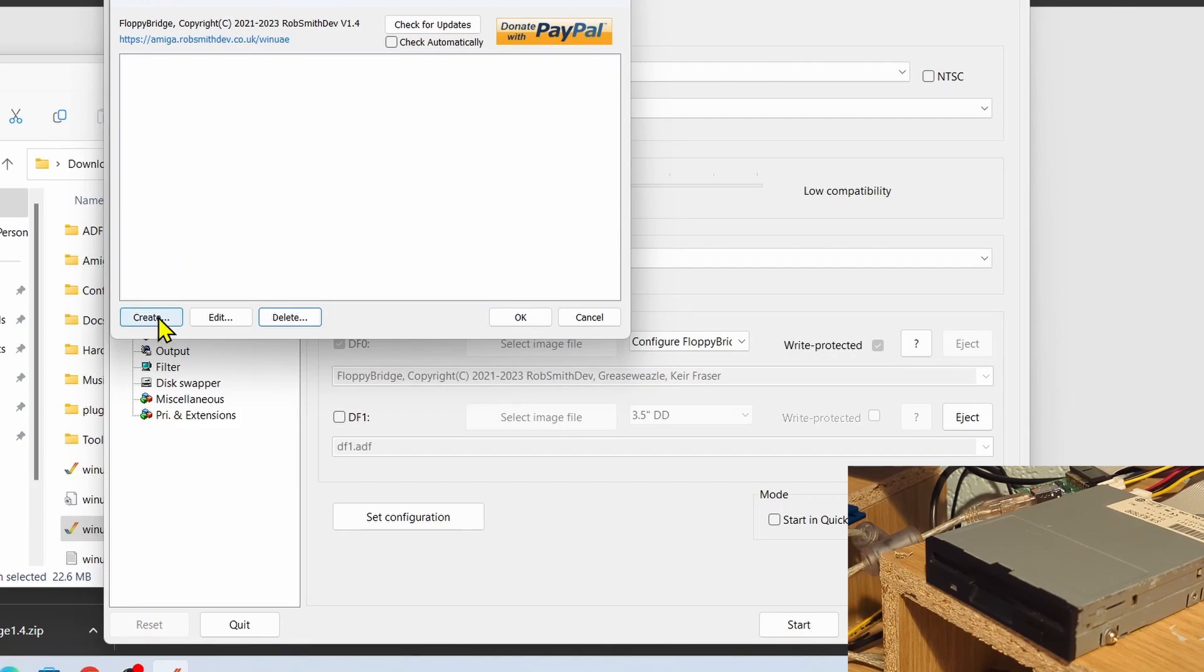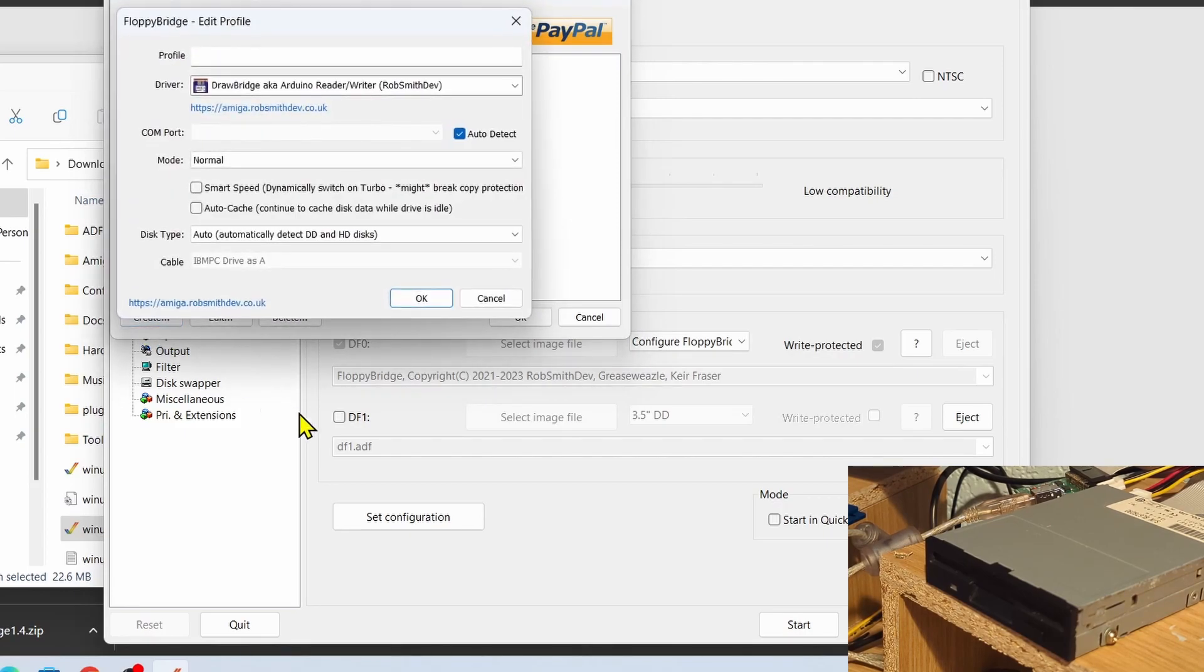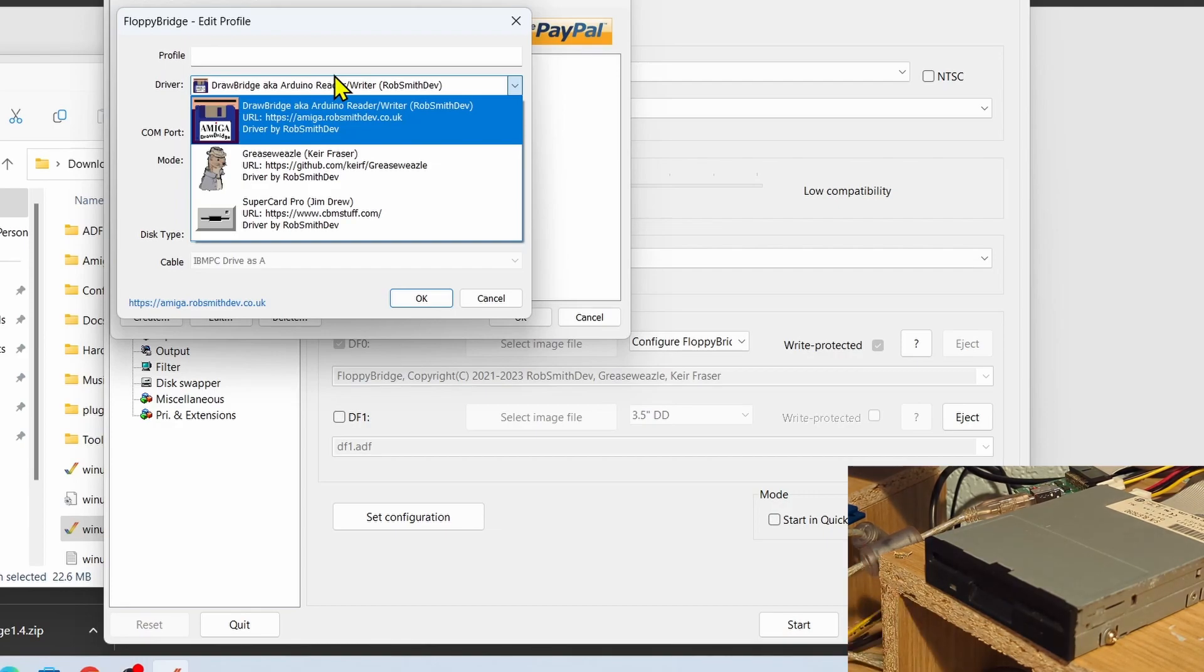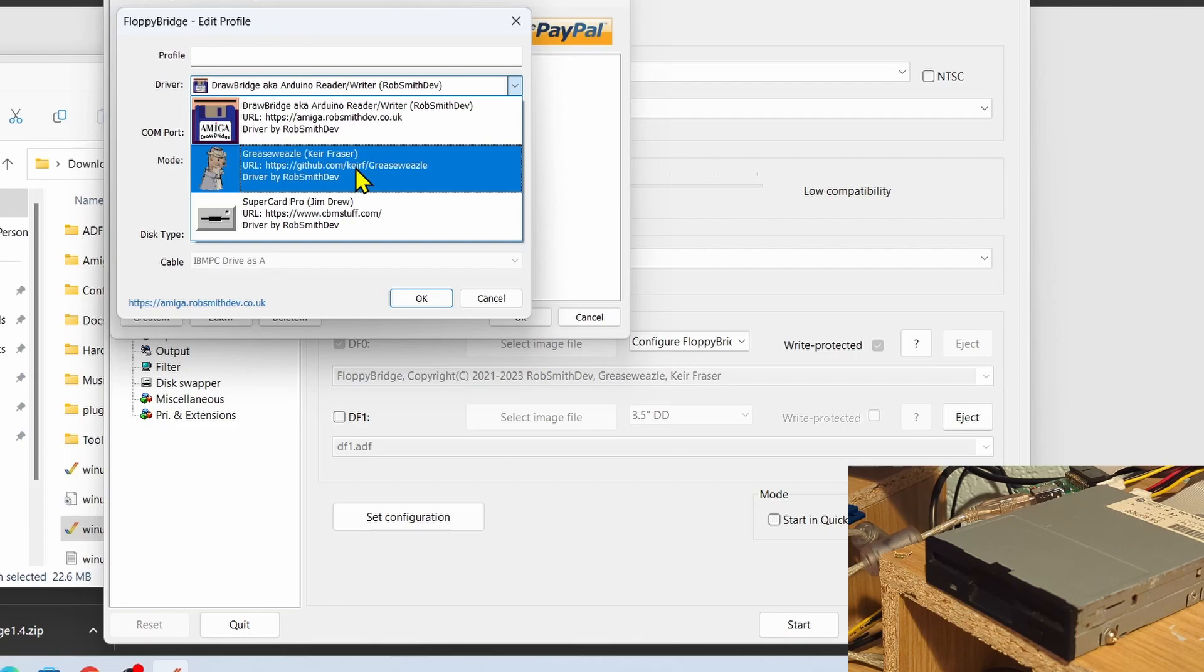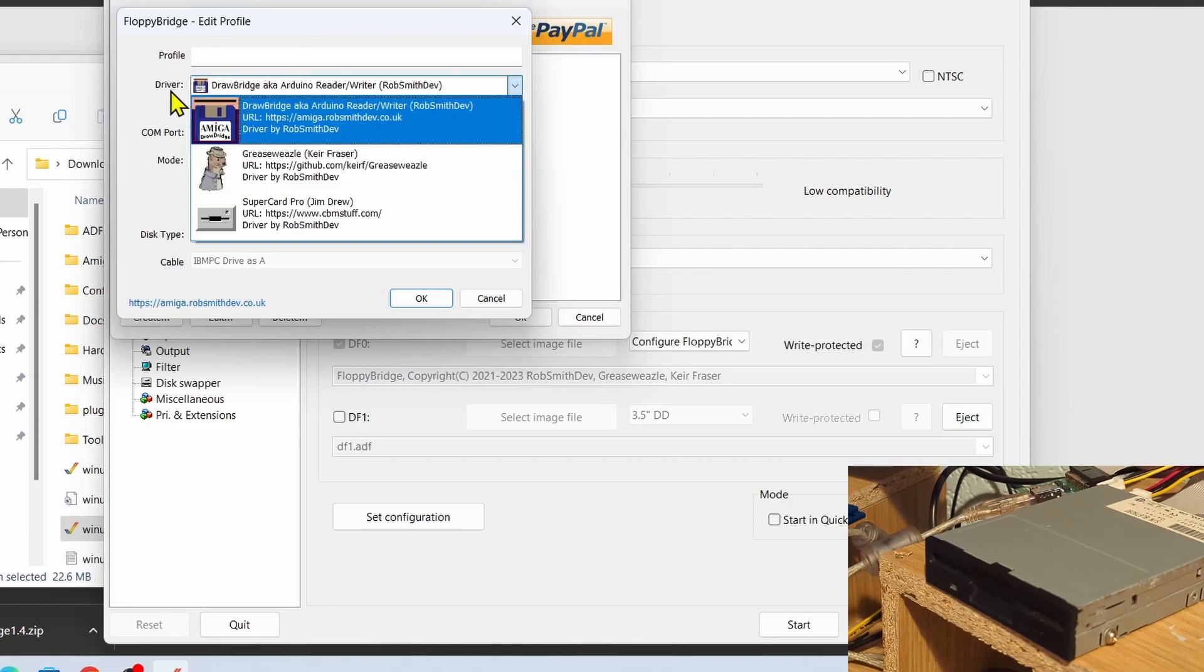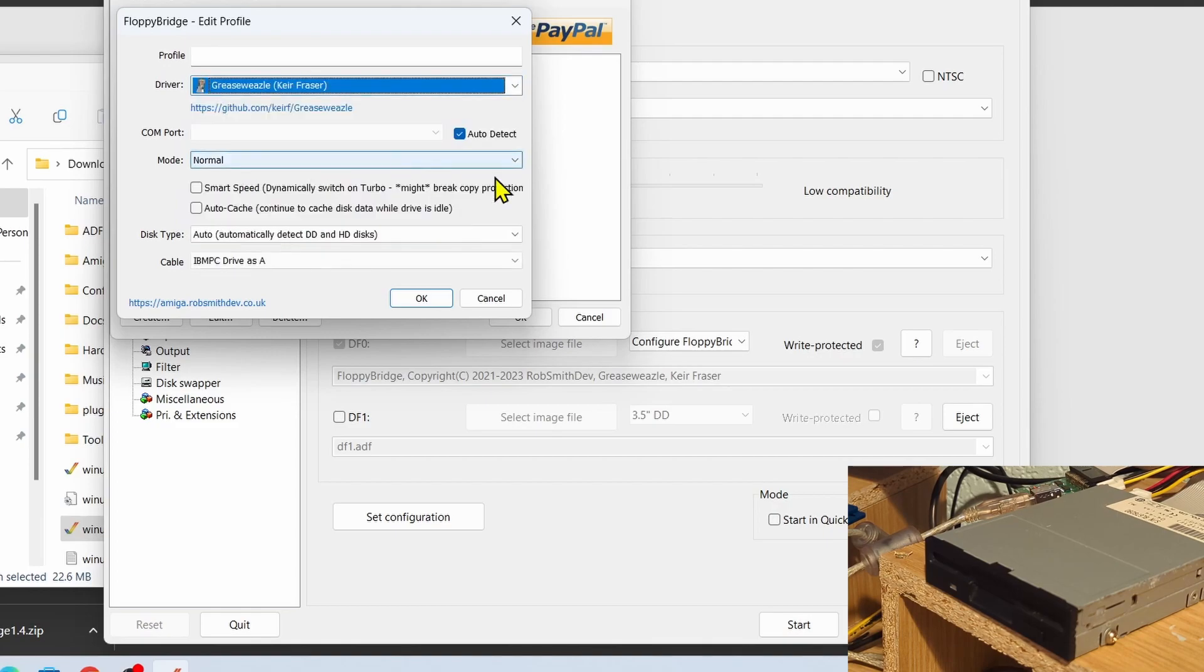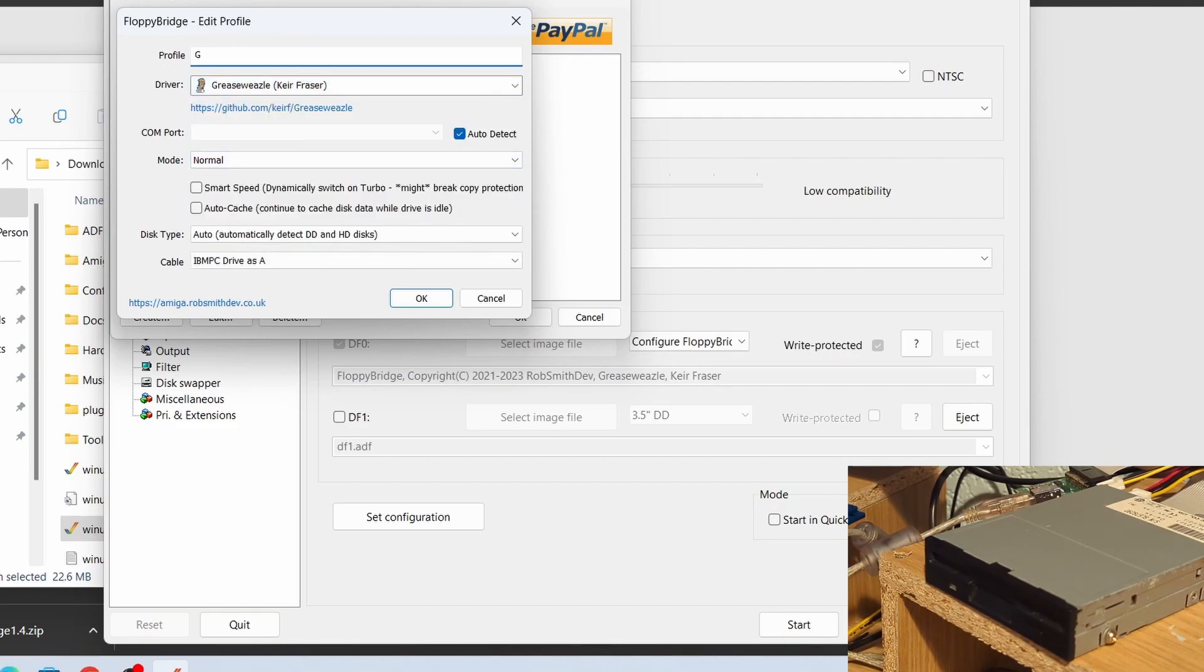I'm going to get rid of this setup because you probably won't have this, it'll just all be blank. So let's start from afresh. Let's click on the word Create, and then what we need to do is look for the correct driver. Now if you've got the Drawbridge, which I also have and it is a brilliant tool that Rob Smith has created, but in today's video we're going to be looking at the Grease Weasel.